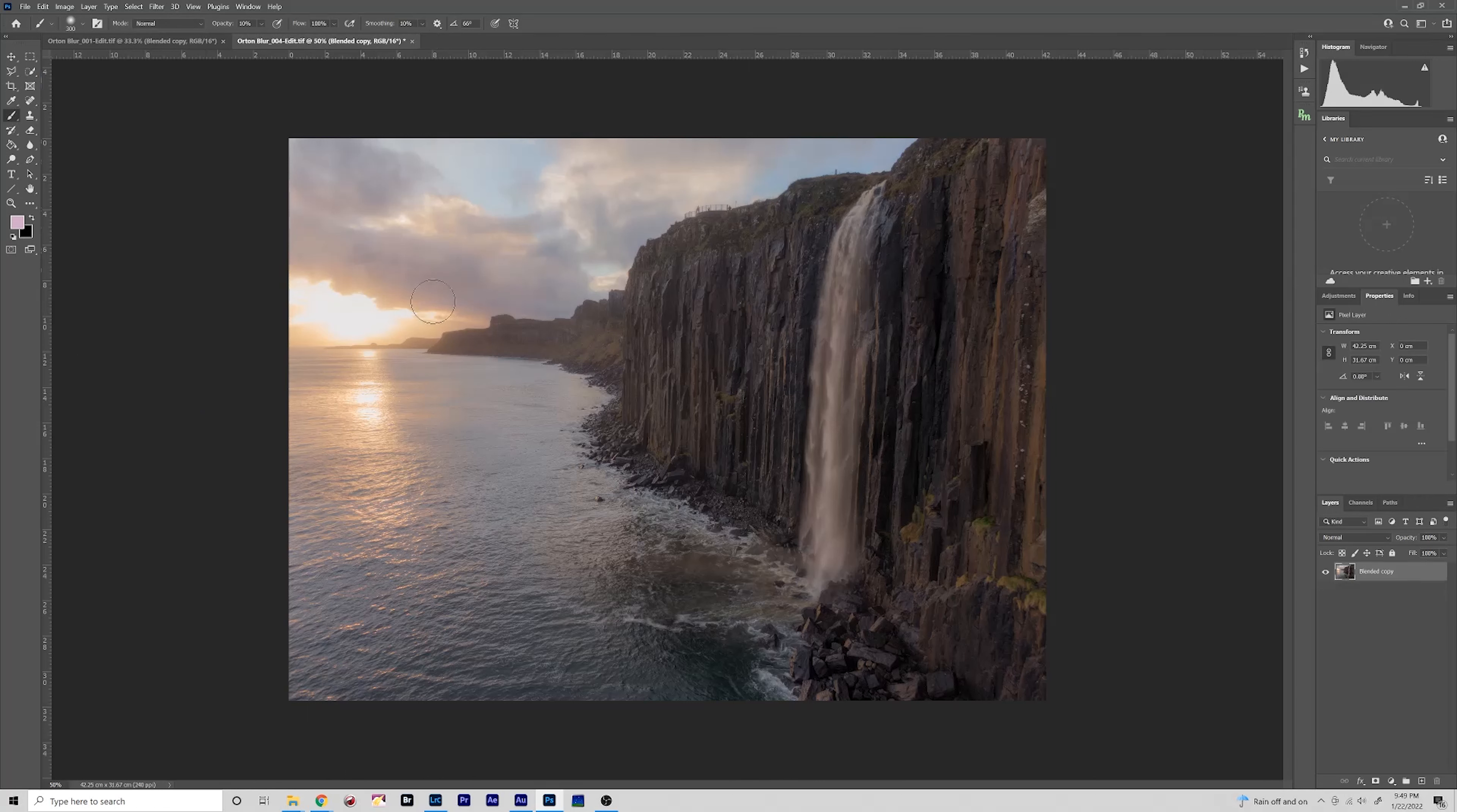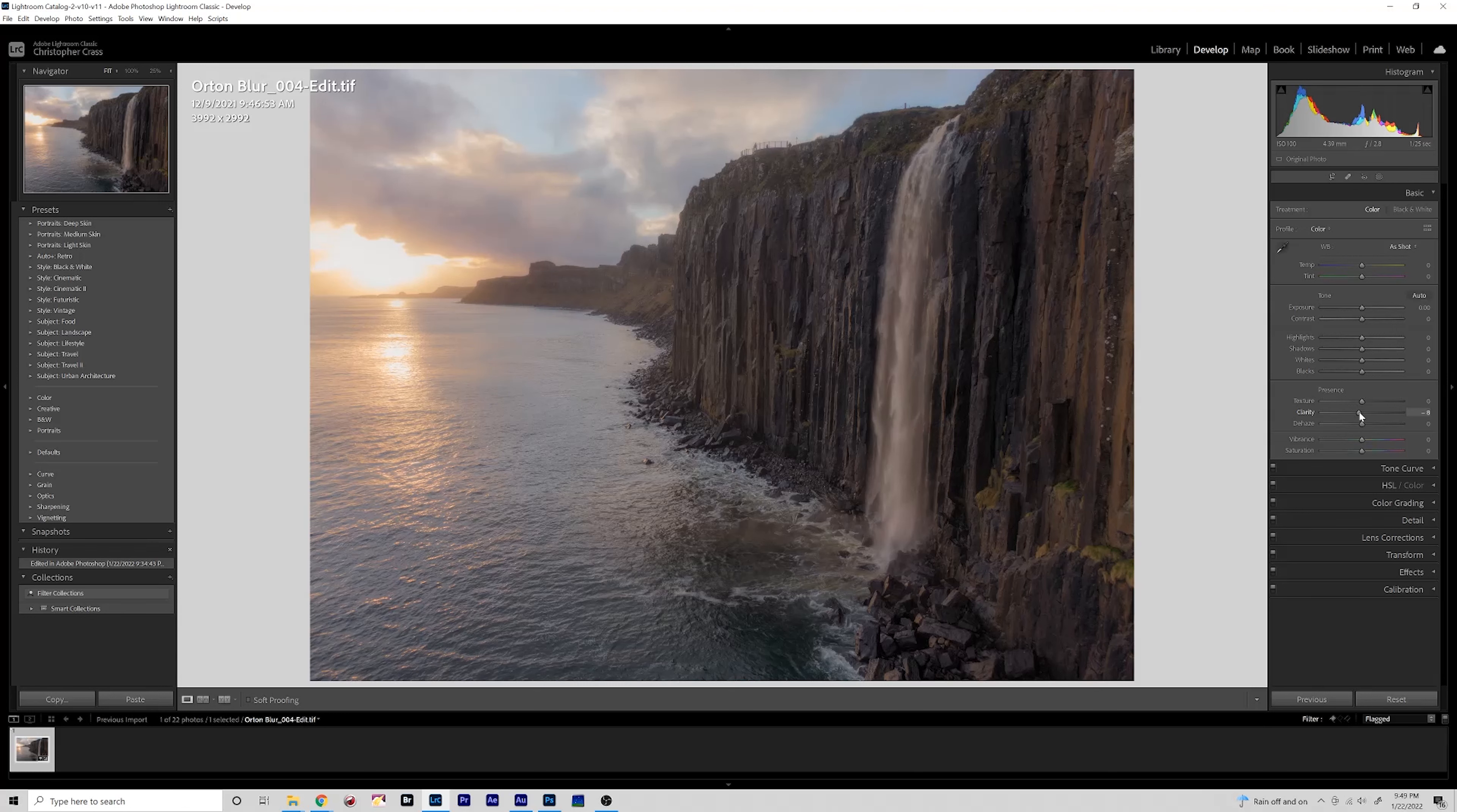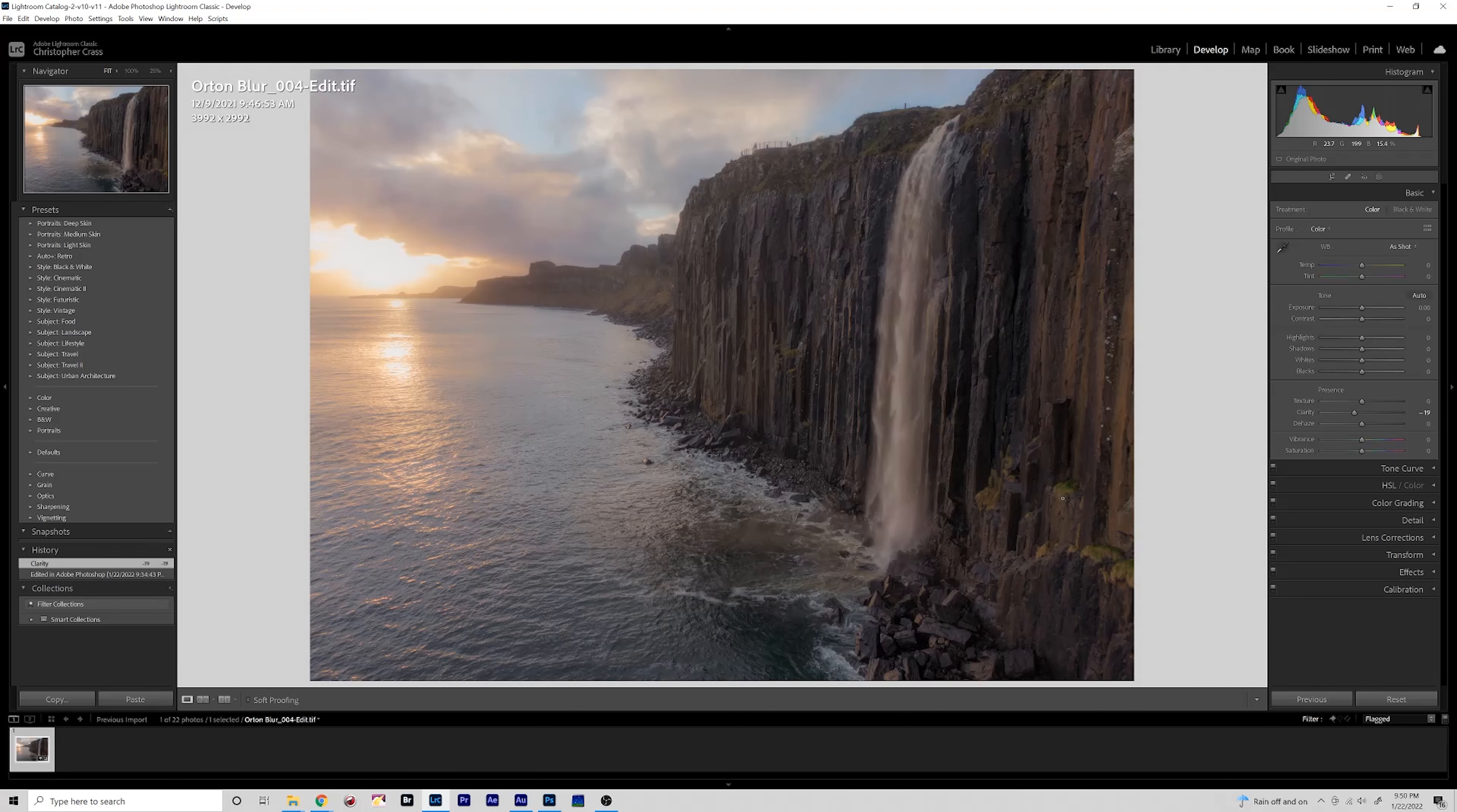And just like last time I'm going to take this into Lightroom and just add the negative clarity so you can kind of see what it'll sort of look like if I was to finish up this image. So just like last time if you bring down the clarity slider it is mostly affecting, and it's affecting the whole image, but it's mostly affecting the areas that we painted it in. And a little before and after you can see.